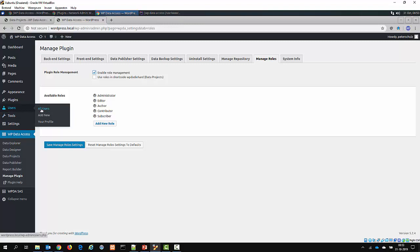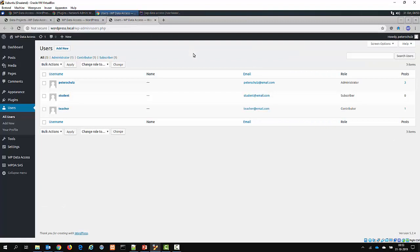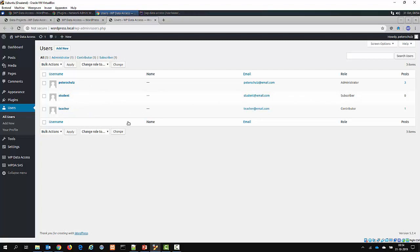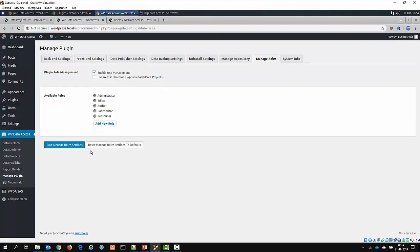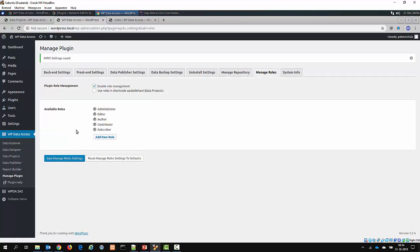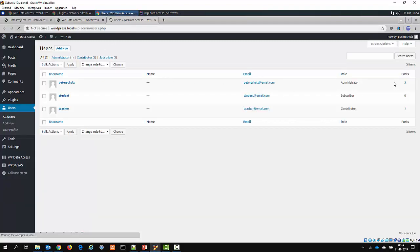Before I activate it, I will have a look at the user list on my installation. As you can see, we have a role column here, and here we have the administrator, subscriber, and contributor — those three user groups. The first one is me, the administrator. Then you have the teacher, which is a contributor, and a student, which is a subscriber. Now if I enable this setting and refresh the page, you would see that the label of this column changes from 'role' to 'roles'.